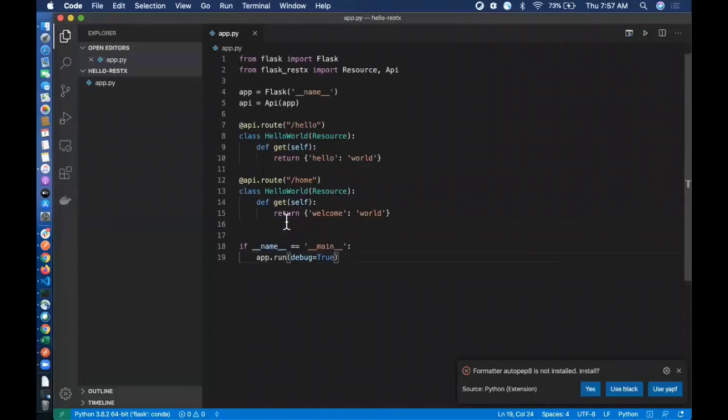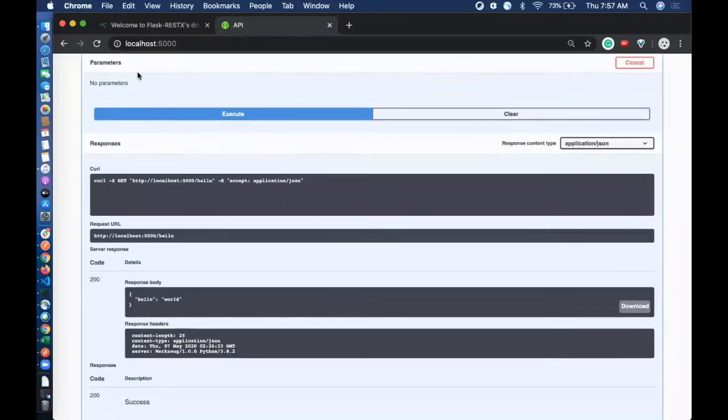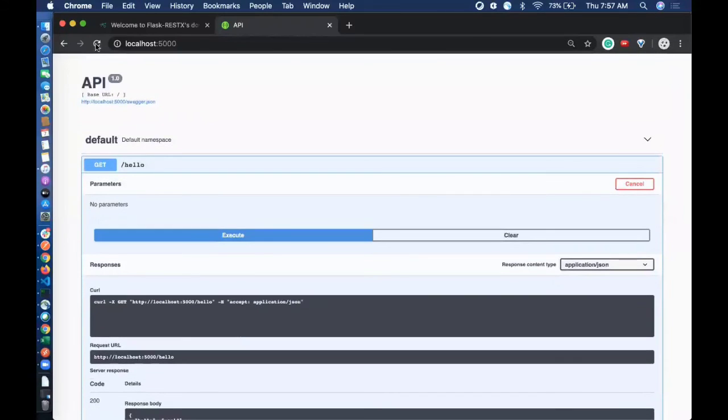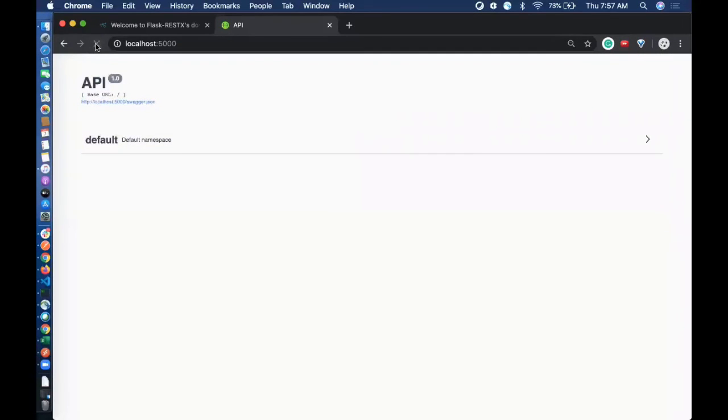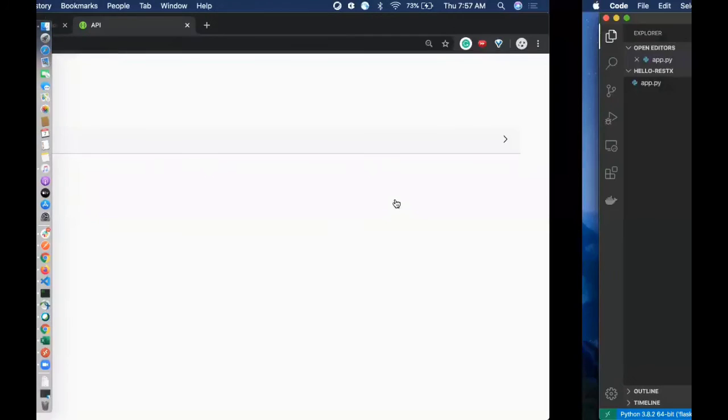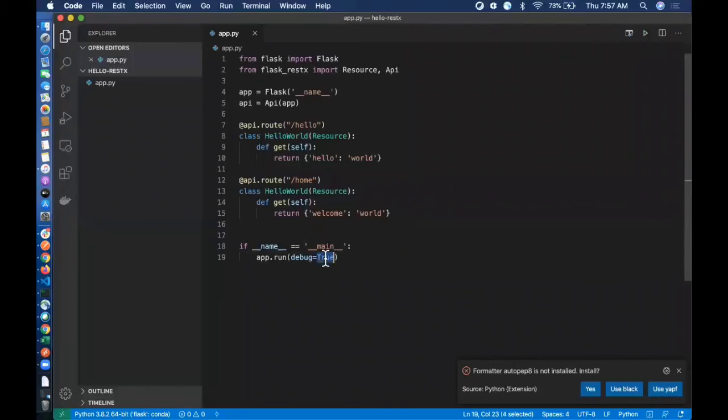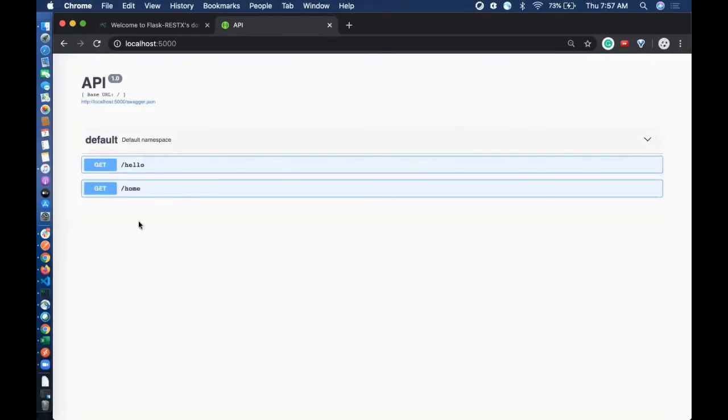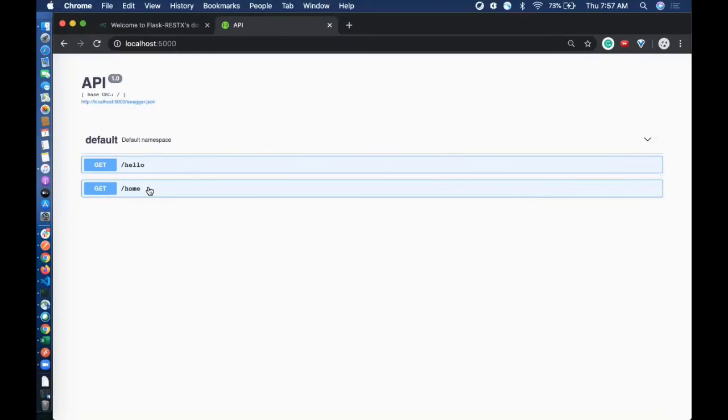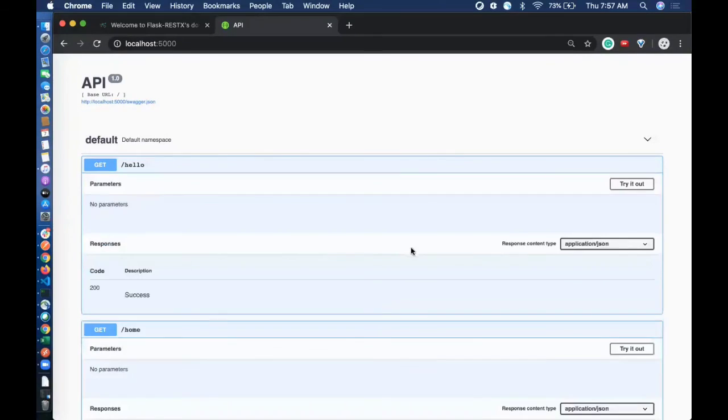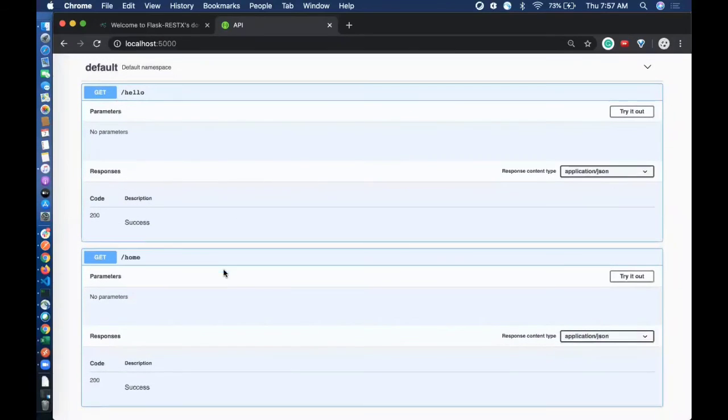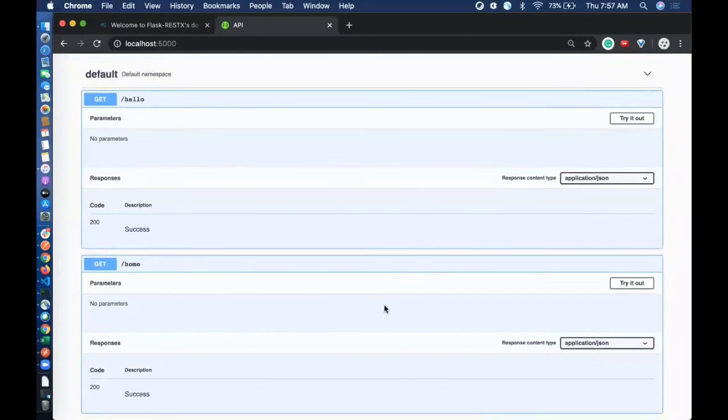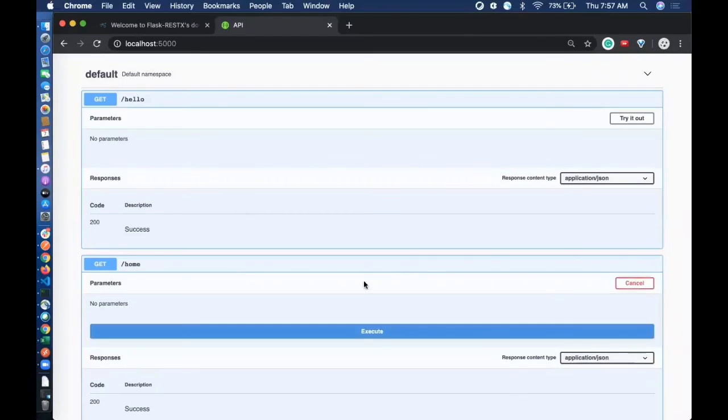Let's come back and then refresh. Since we are using debug equal to true here, the server will get automatically restarted. We need to refresh. Now you see the two endpoints over here? We got hello and we got home, so we can execute this as well.